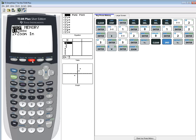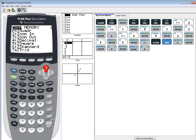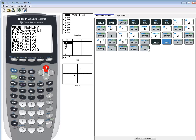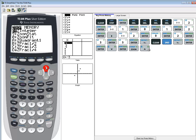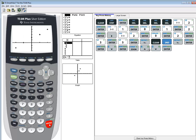And then this should default to L1 and L2. Then we'll press zoom. And we want to choose 9. You can simply just press the 9, but I want to show it. 9 is zoom stat. So I press enter on that. And that gives us our scatter plot.